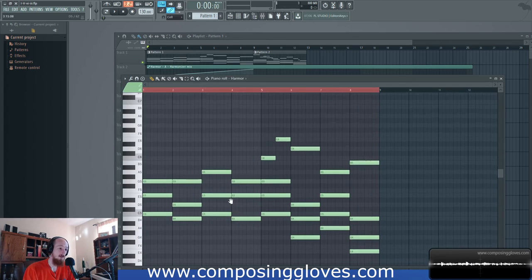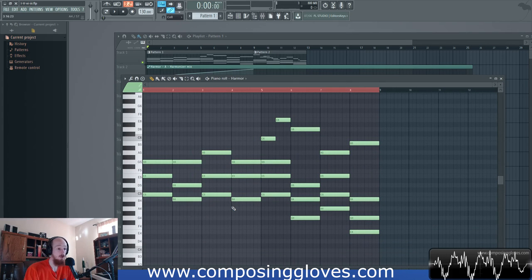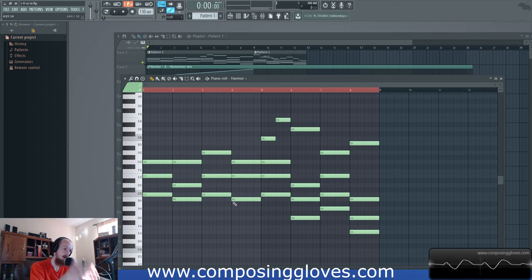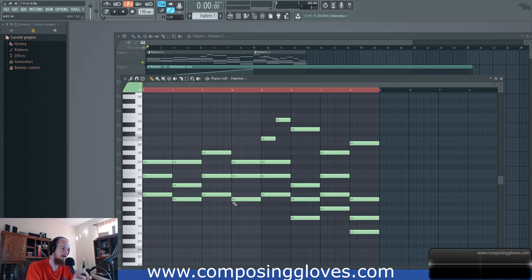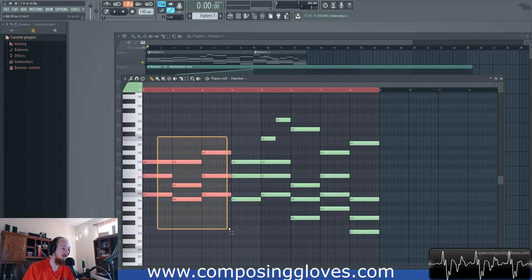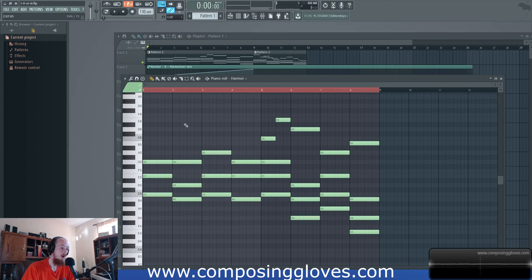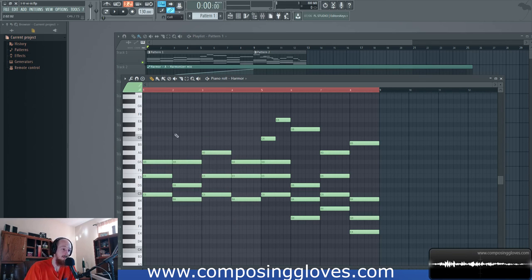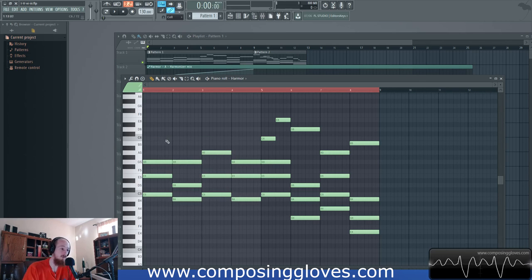Let's talk about some interesting things we could do with this chord progression, focusing on the theory. So the chords: the one, five, six, three. You could of course change the inversions — I did some very close voicing here. What's cool though is when you add sevenths and ninths and all sorts of madness.